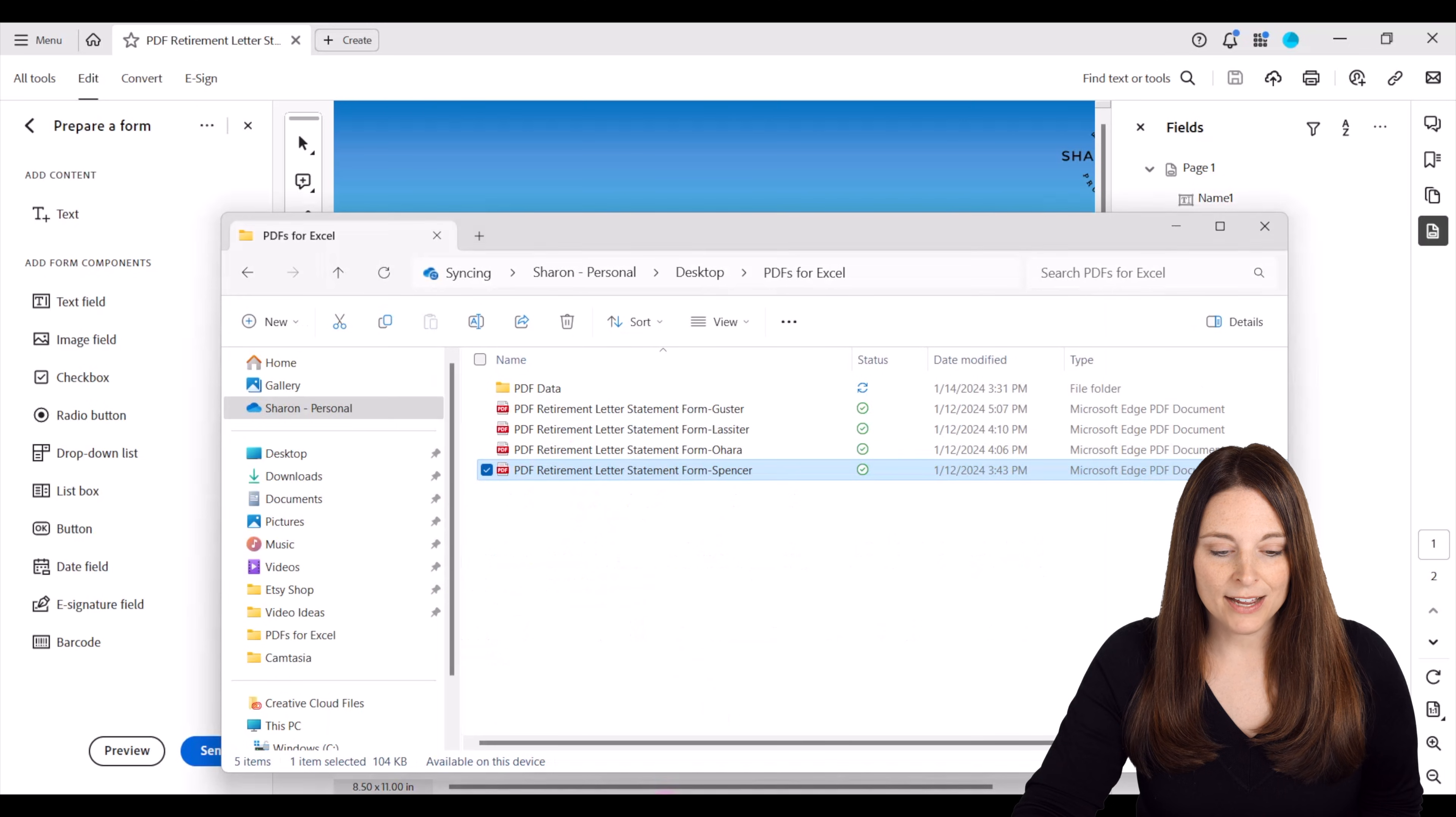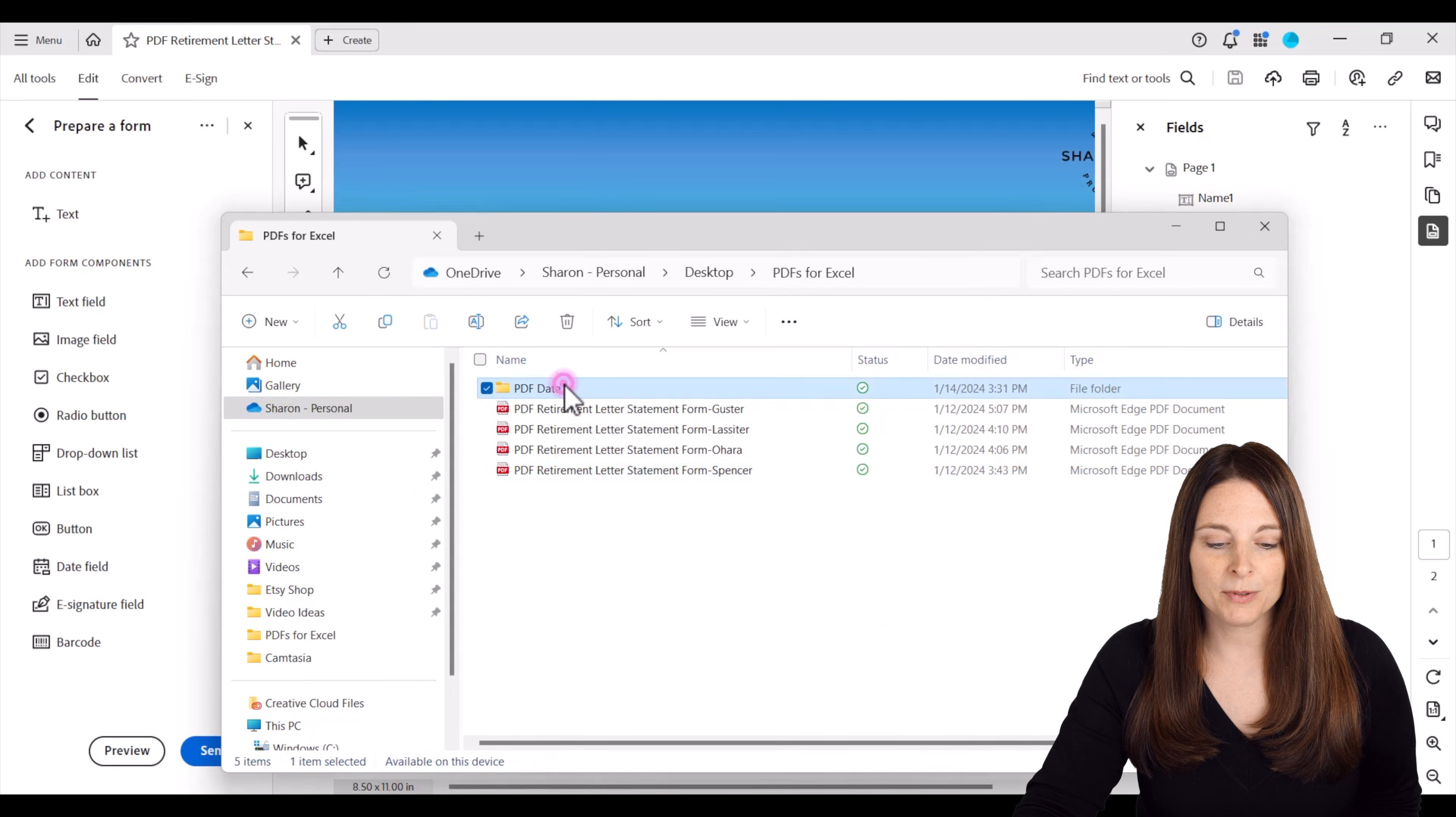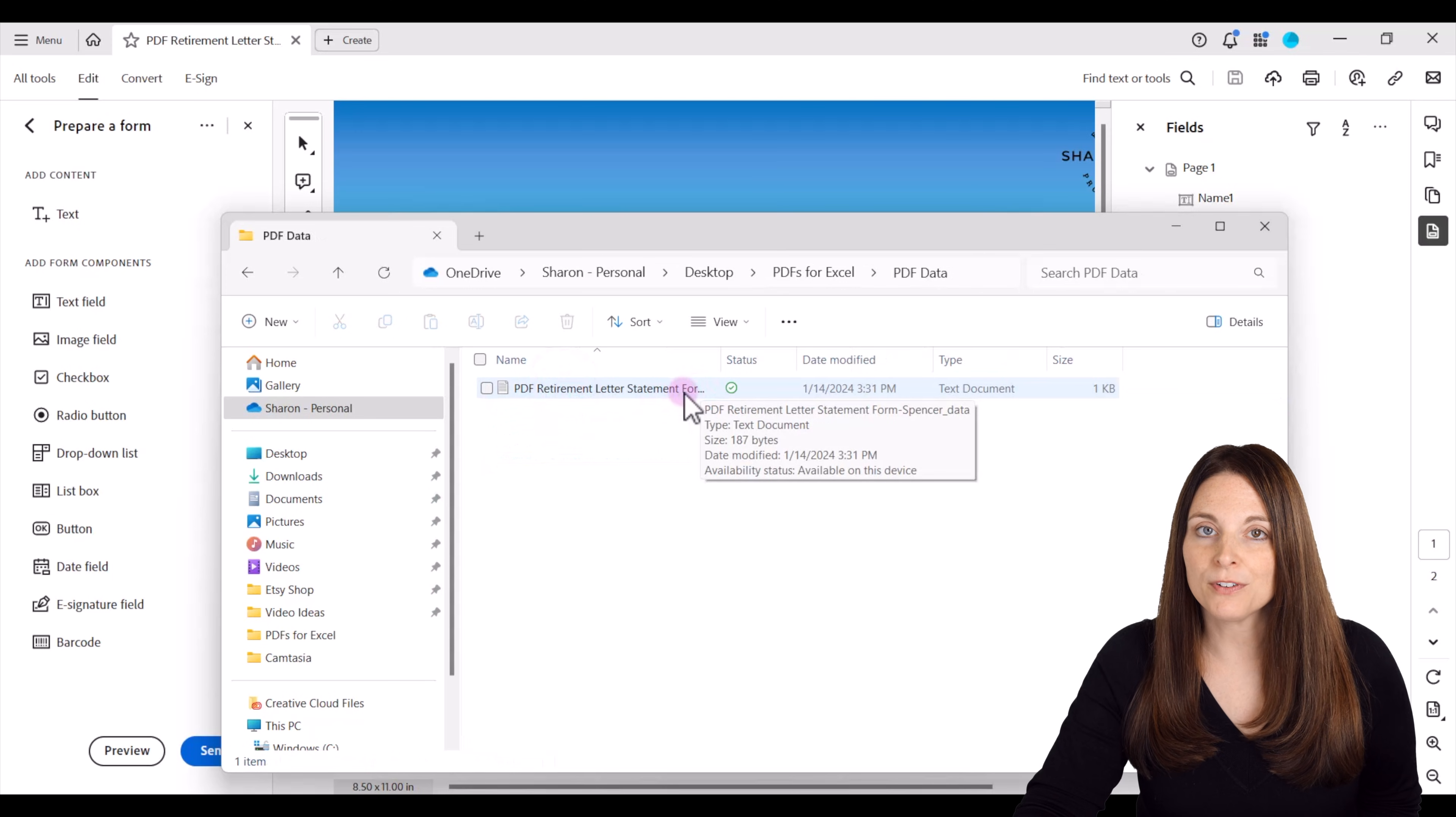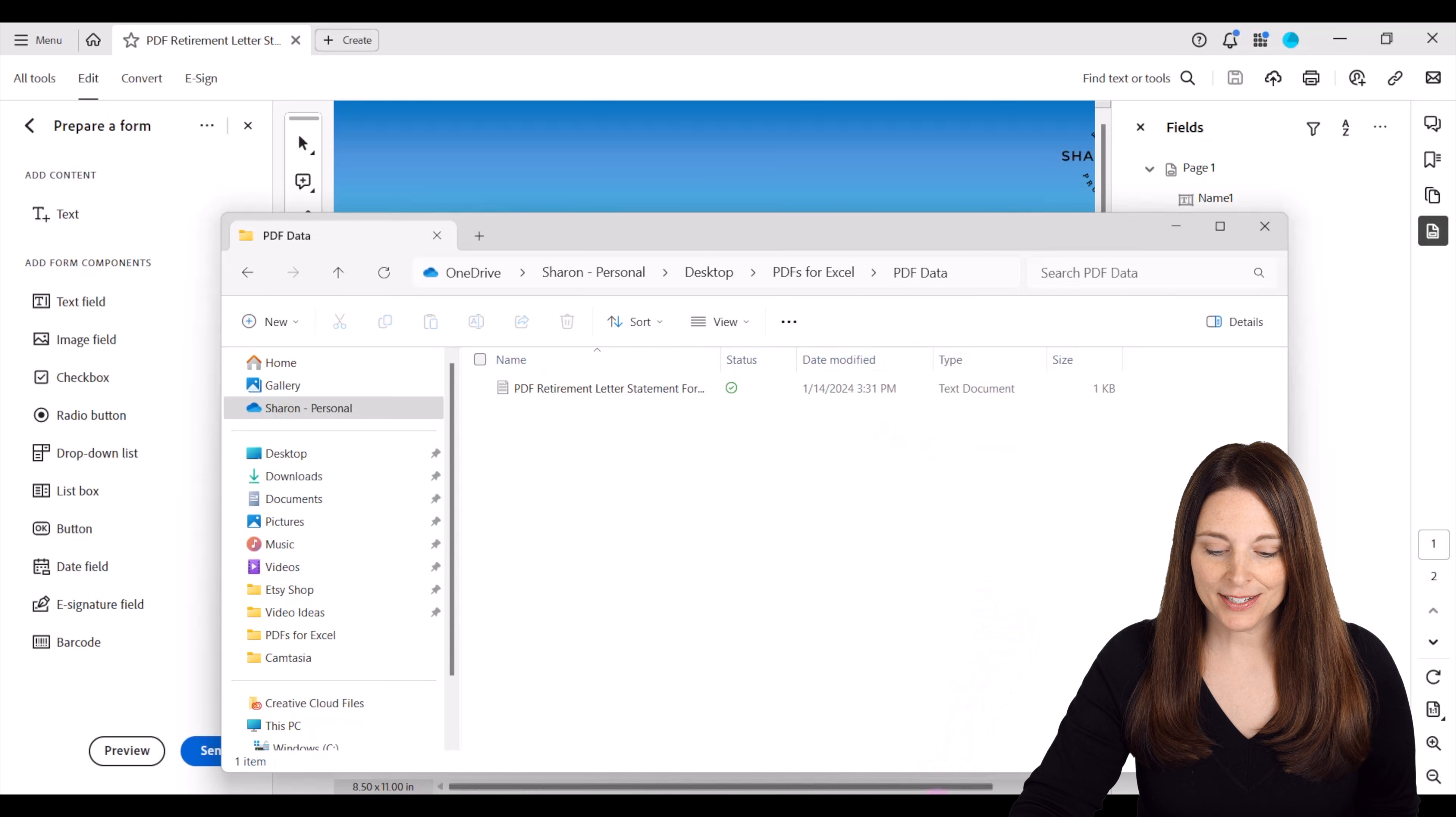And so now I have my new file folder set up here. I double click in there and I have the text data file from that completed form. Now I'm going to open Excel.